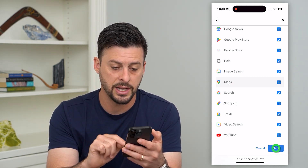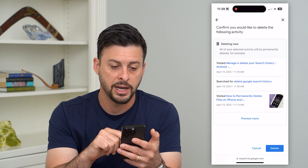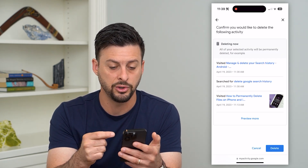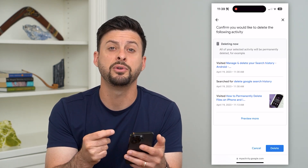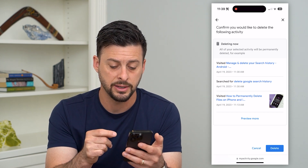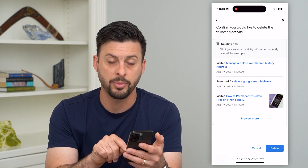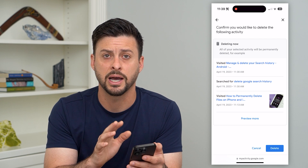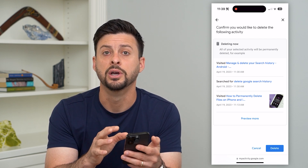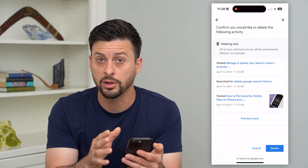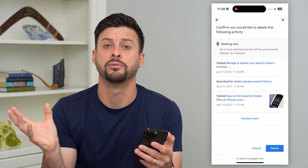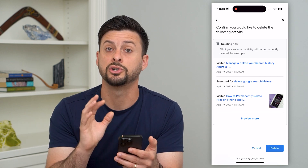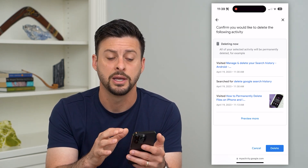Hit next, and it asks you to confirm that you want to delete all of this. It will show you a preview of everything you want to delete, and then at the bottom right just hit that delete button — it will remove your entire history across all of your Google devices and all information associated with this specific account.